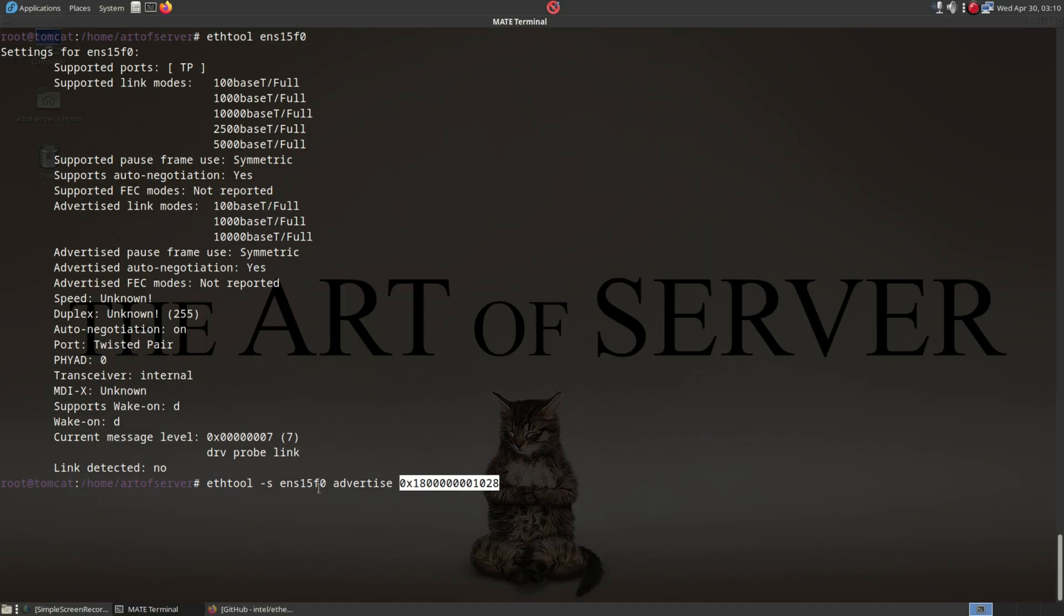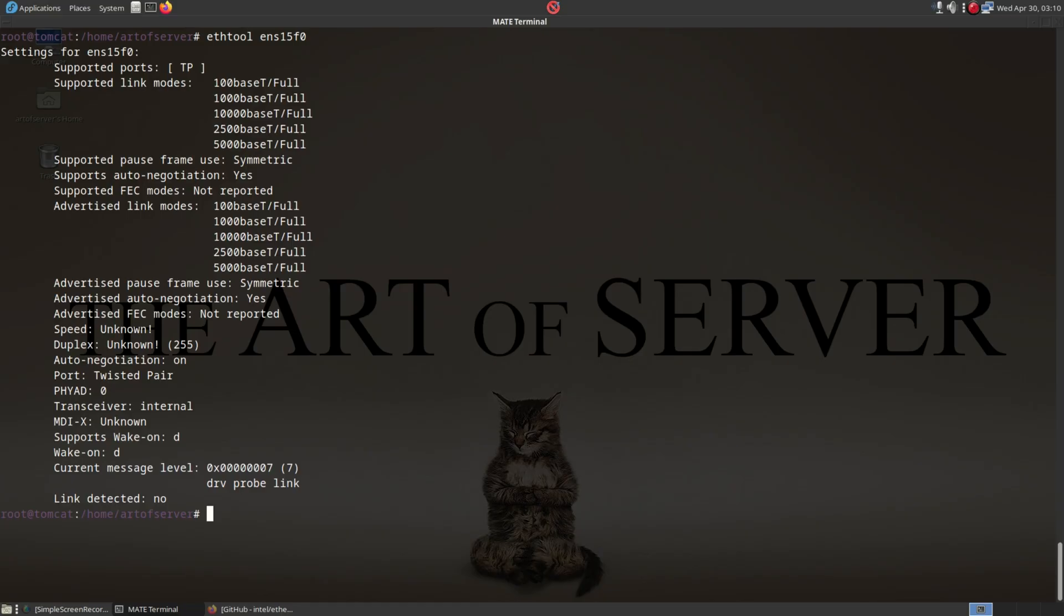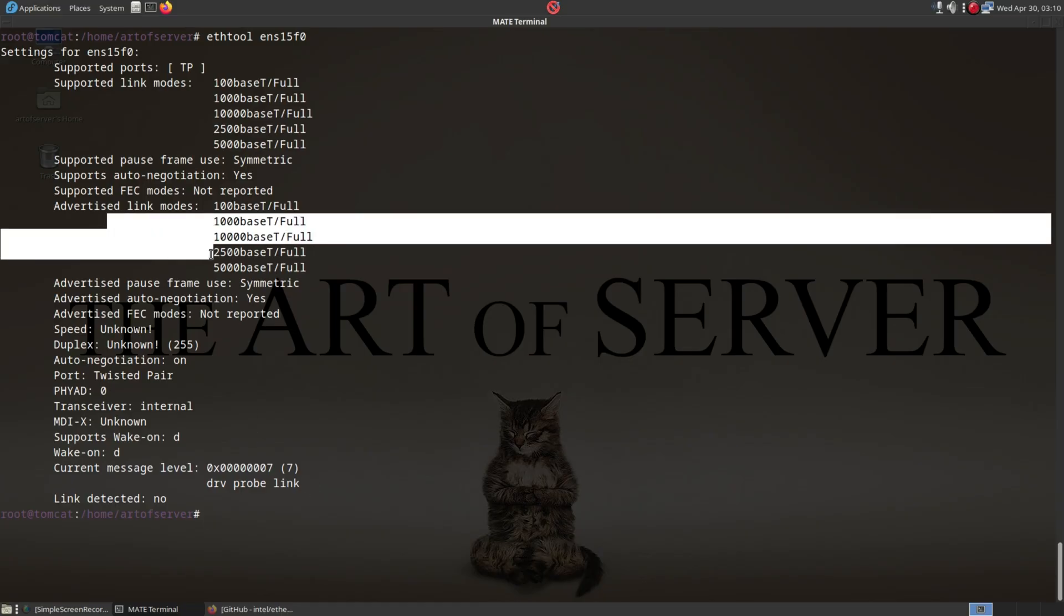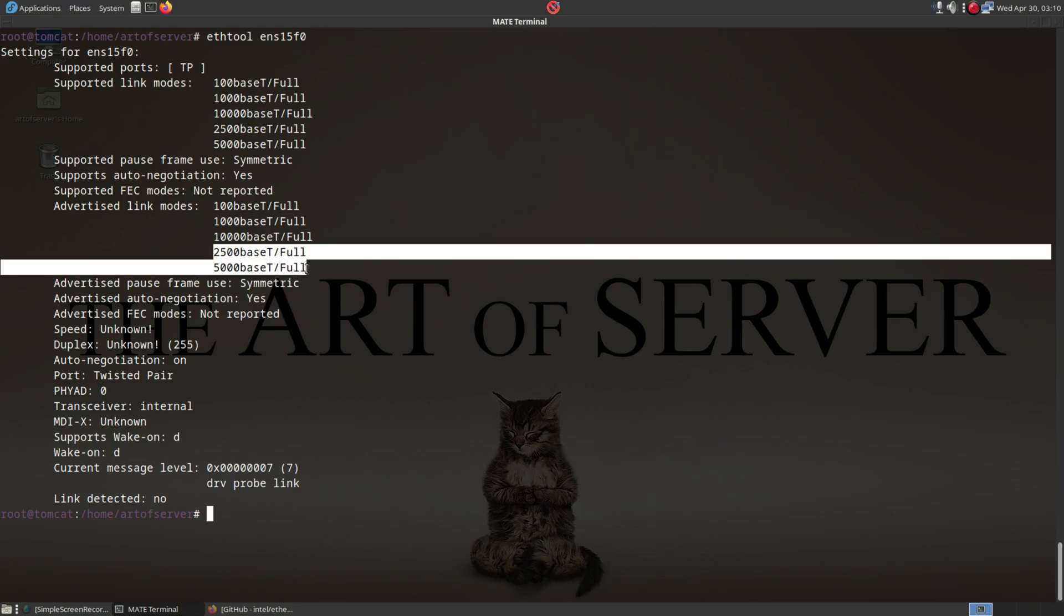So if I do that, and now let me go back to this command I ran earlier, you can see under advertised link modes, it includes the 2.5 and 5 gigabit speeds. So at this point, it should be working fine.